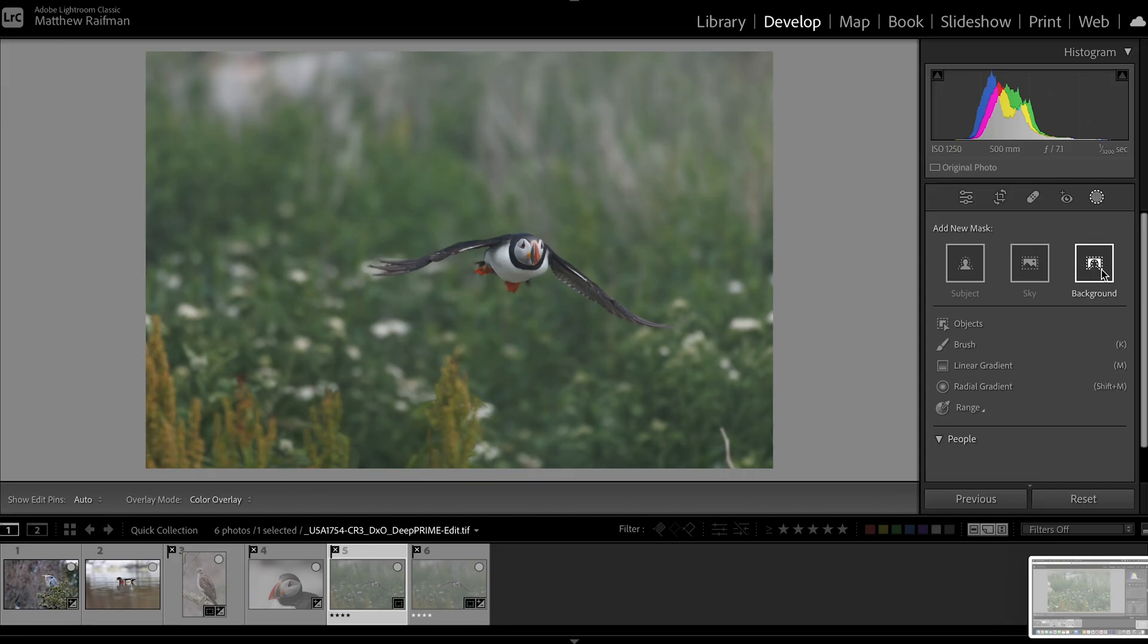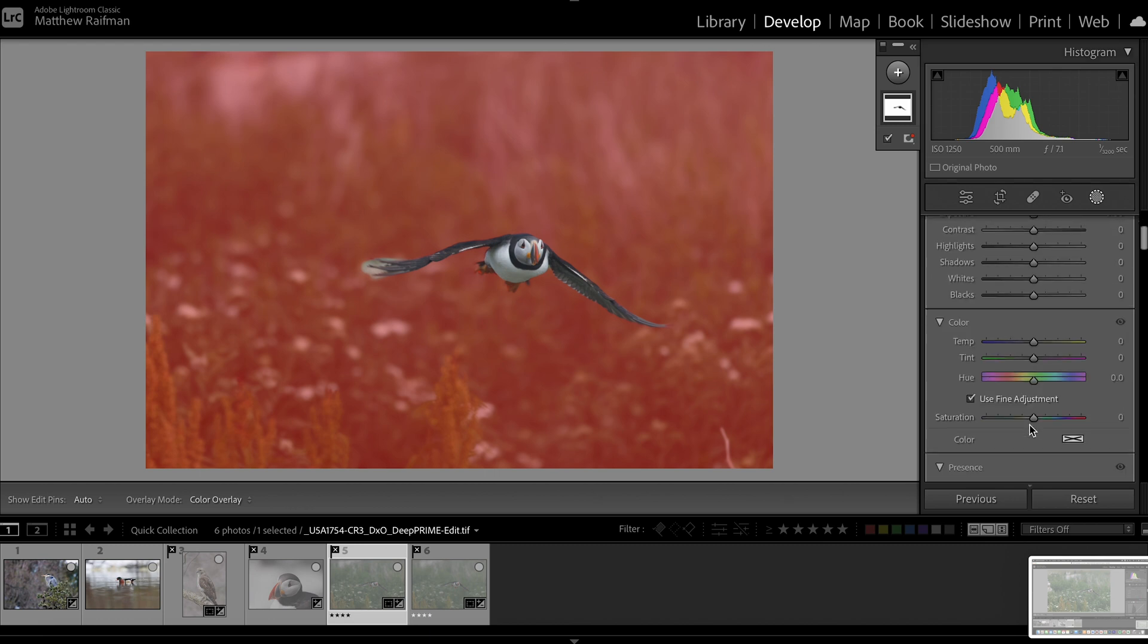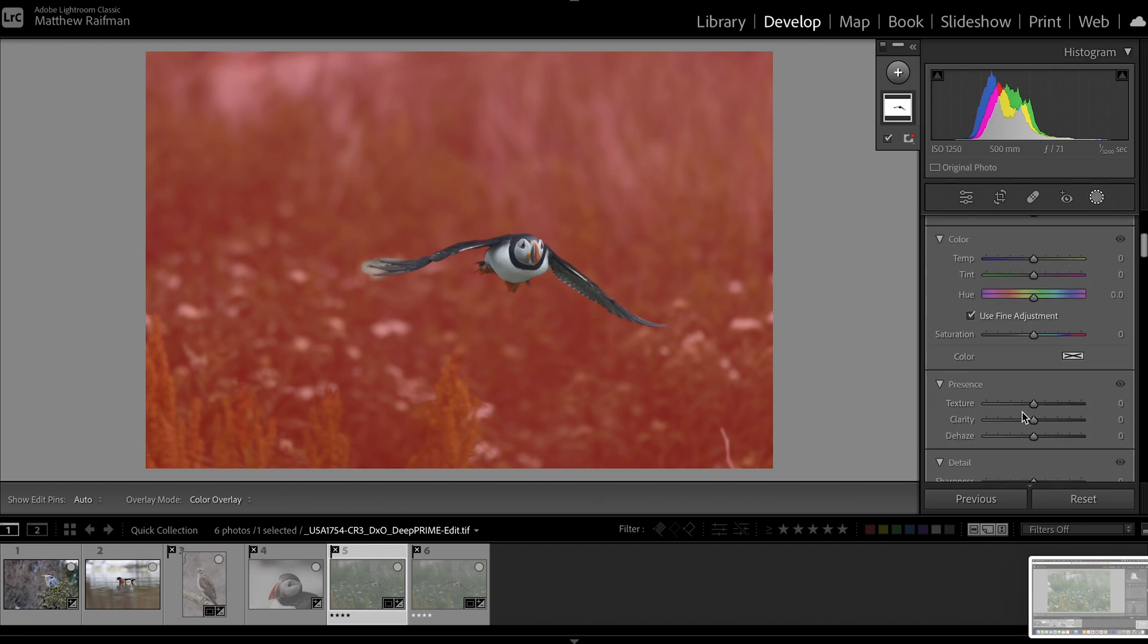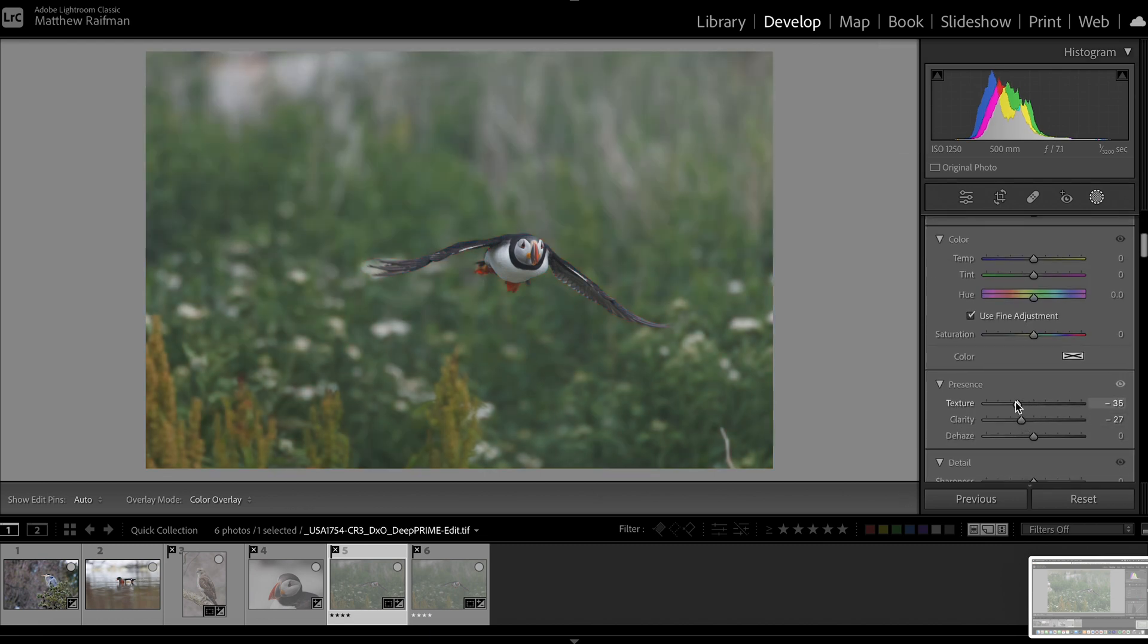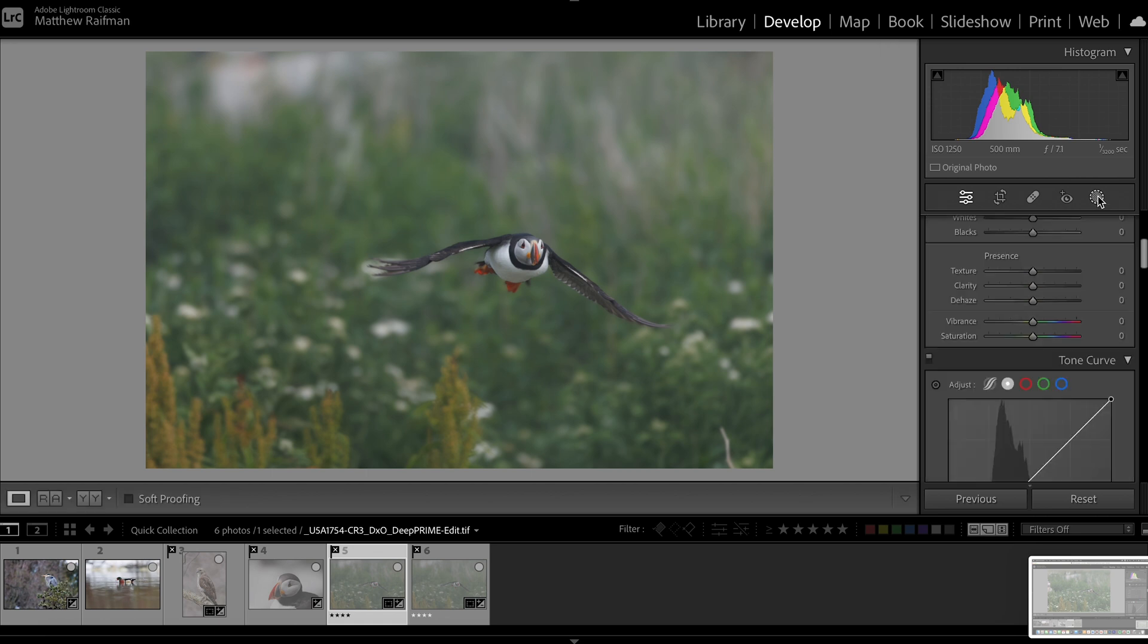And one last thing I want to mention is there's nothing that stops you from layering the clarity and texture approach in Lightroom on top of the depth blurred image from Photoshop. So if you were to take this depth blur image and select the background, you could then layer additional clarity reduction and texture reduction to really amplify that depth blur.